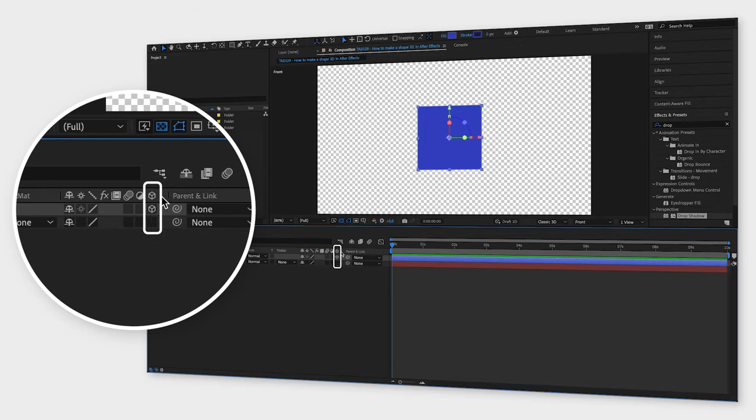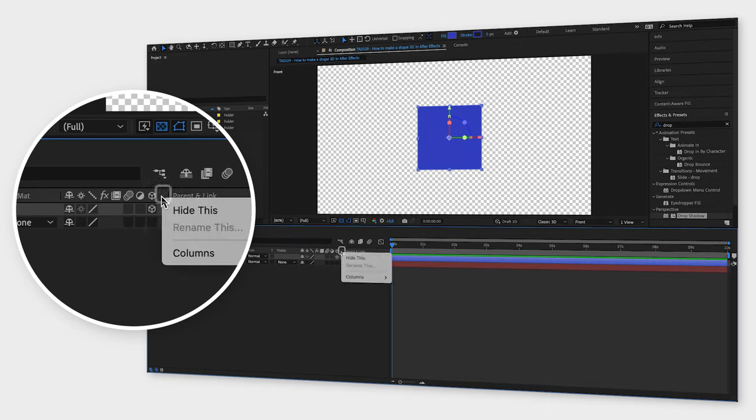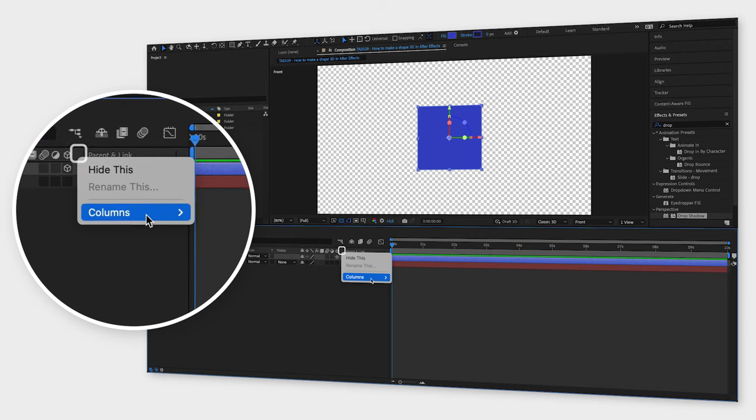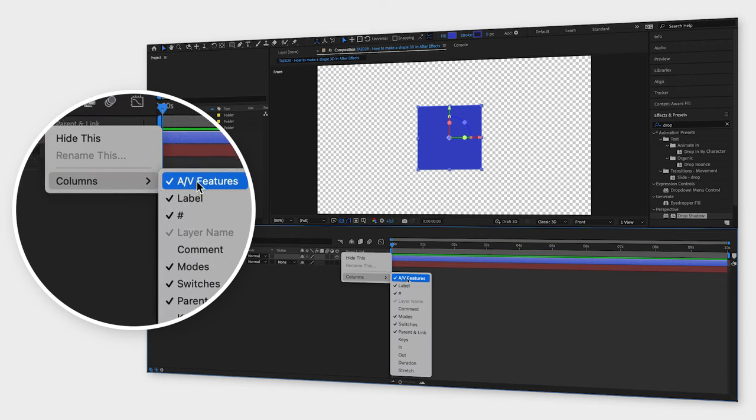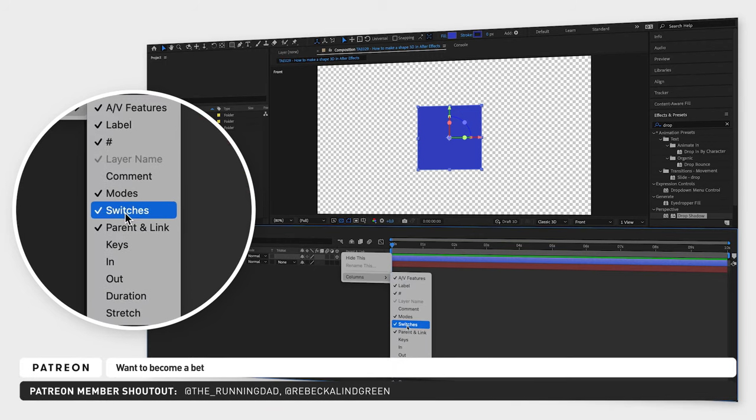If you can't see these icons, right-click on the top row in the timeline window, go to columns, and select switches.